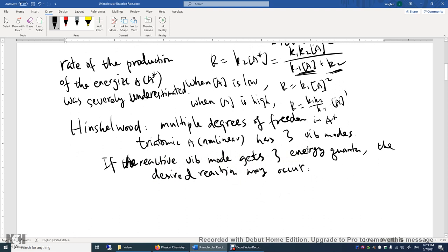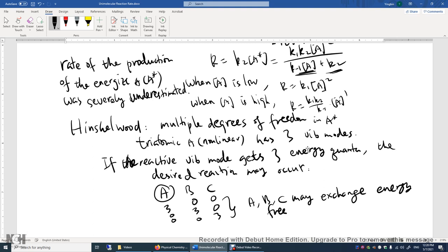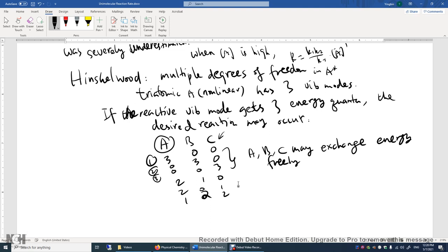He proposed that you don't really need the reactive vibrational mode alone to get three energy quanta. If you have three vibrational modes A, B, C, it's possible that mode A has three energy quanta (3,0,0), or B has three (0,3,0), or C has three (0,0,3). These modes may exchange energy freely. The excess energy in A or B may be transferred to C, energizing it enough. There are also other arrangements: (2,1,0), (2,0,1), (1,0,2), (1,2,0), (0,2,1), (1,1,1), etc.